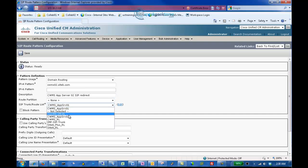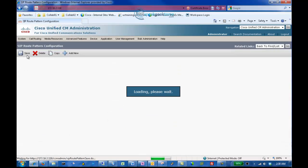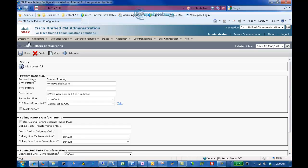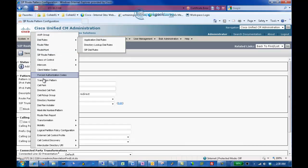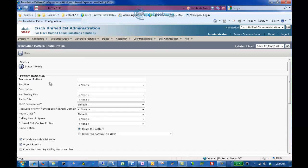Next, we will enter a Translation Rule by going to Call Routing, Translation Rule, and clicking Add New. Enter the appropriate E.164 number for the translation pattern. Enter a description. In the Called Party Transformation Mask, enter XXXX, and click Save.